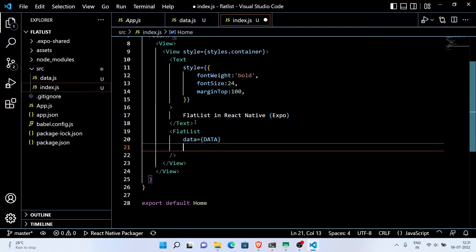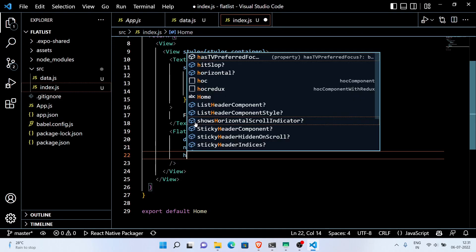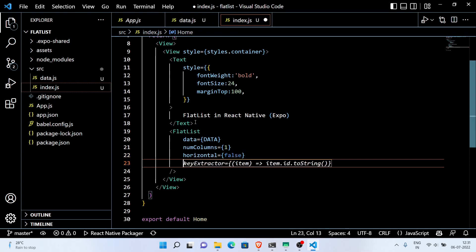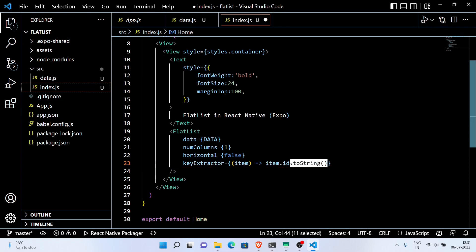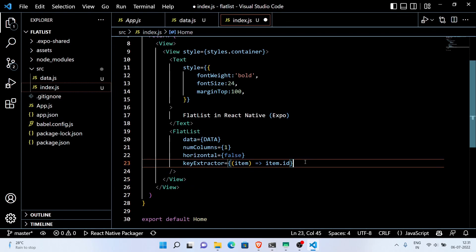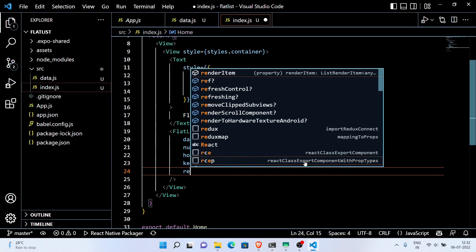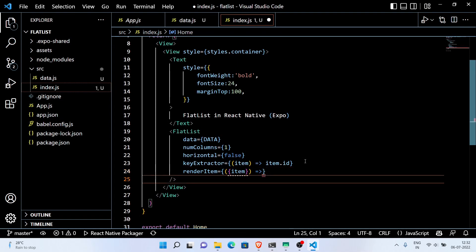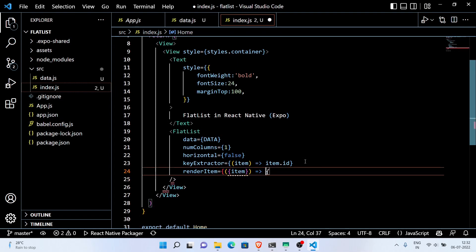Now inside the FlatList component, first I set the data prop to our data. Then I set the number of columns to 1. If you are working on a different project, you can set the number of columns to 2, 3, or 4 according to the needs of that project. I set the key extractor to the unique ID we assigned to the data. Inside the renderItem, I use a Text component to display the title and the message of each data item.